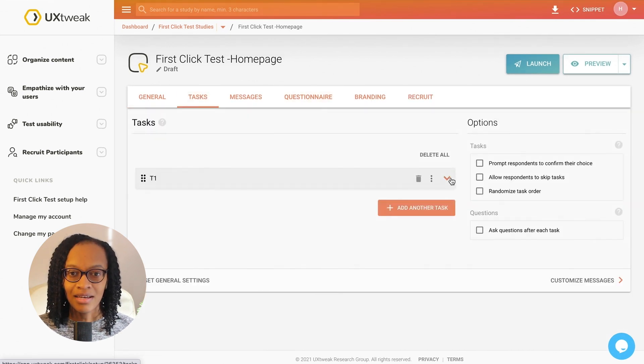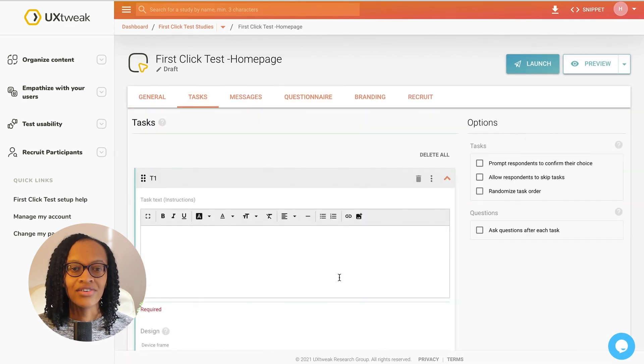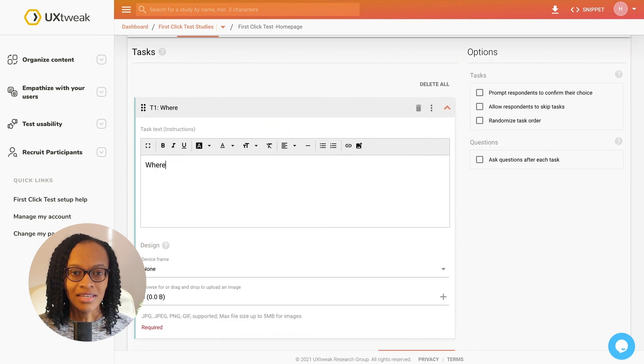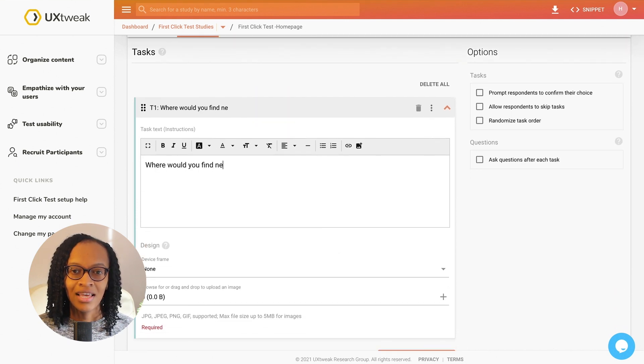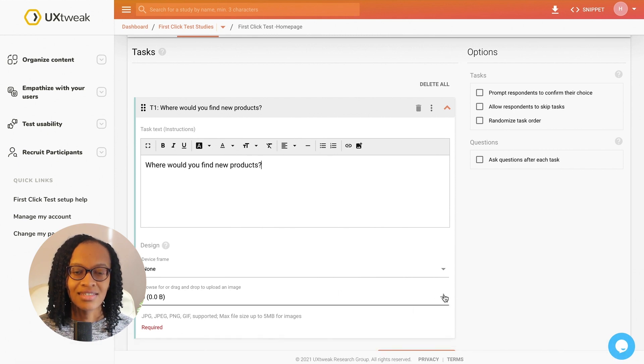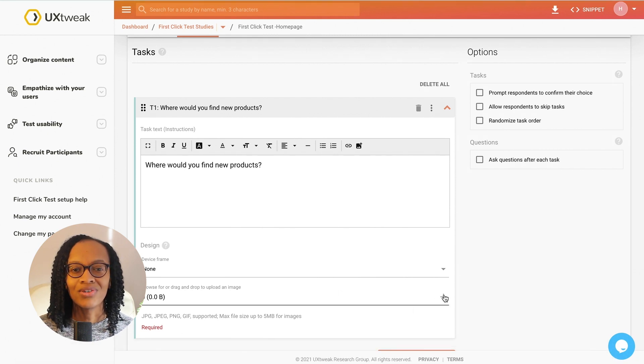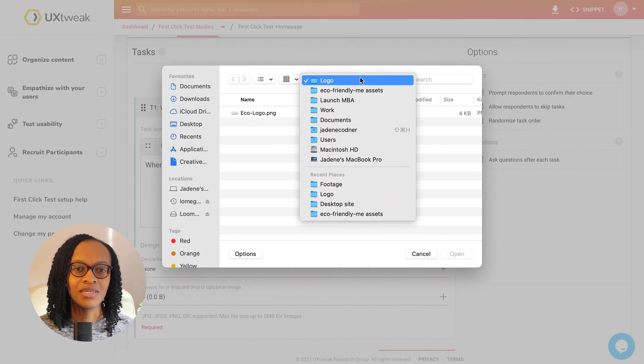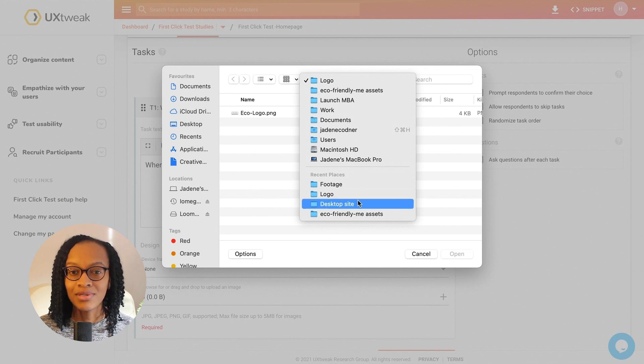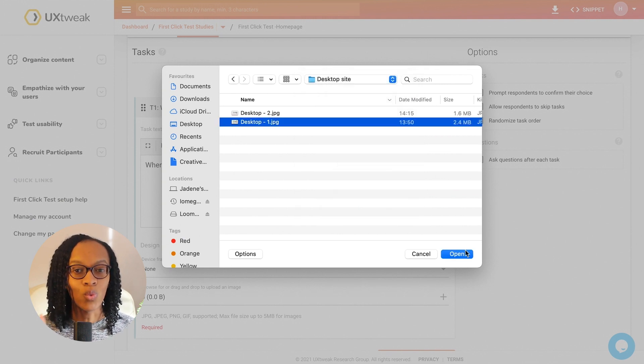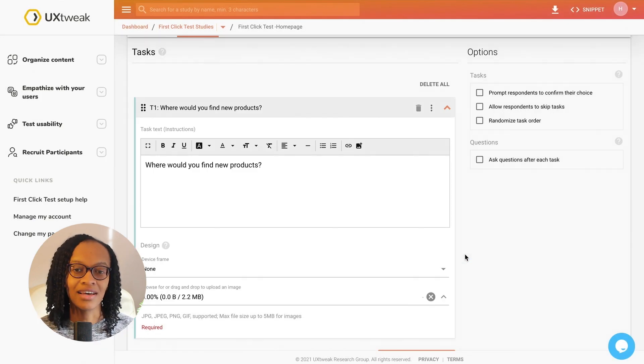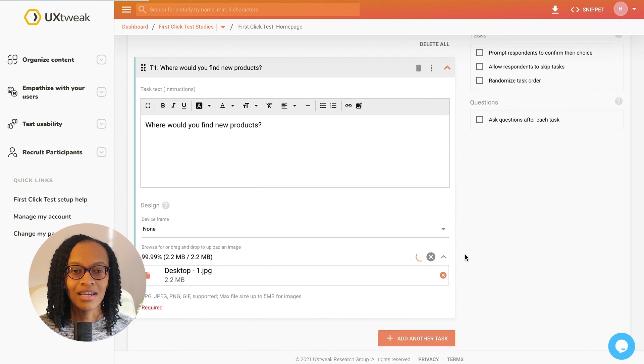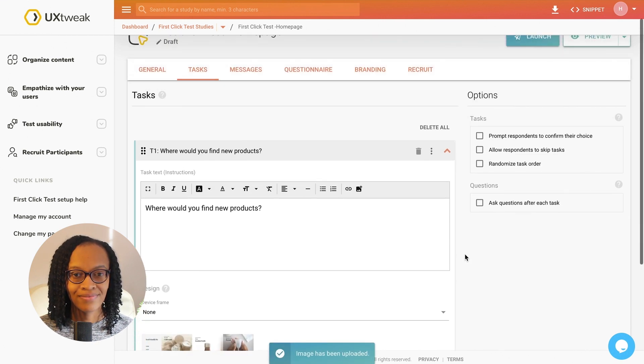In the tasks tab, I create the task I want users to complete in the first click test. I can adjust the order and the number of tasks as well as the order of designs. As I'm going to be creating a simple test, I'm going to give them one task for now. This saves me time writing it out from scratch.